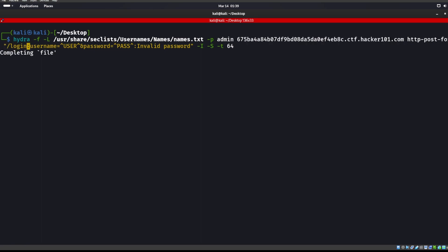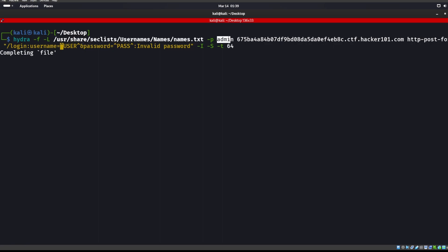It's an http post form and now we want slash login username equals caret user caret, which says go ahead and use this username, which is our -L capital L, so a file. The password is going to equal this password. -I says don't start from where you left off, just go ahead and restart. -S is saying that's going to be https. -t 64, we're saying set 64 threads at it, make it a little bit faster. -F says once you find a username go ahead and stop running.